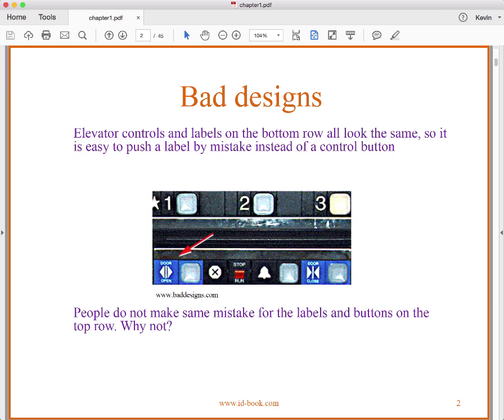We begin by observing that some designs are good and some designs are bad, at least for the context in which we're trying to use them. For instance, here we have a picture of an elevator panel. It's kind of busy and hard to tell. The elevator controls and the labels on the bottom row all look the same, so it's easy to push a label by mistake instead of a control button. This leads us to talk about affordances.